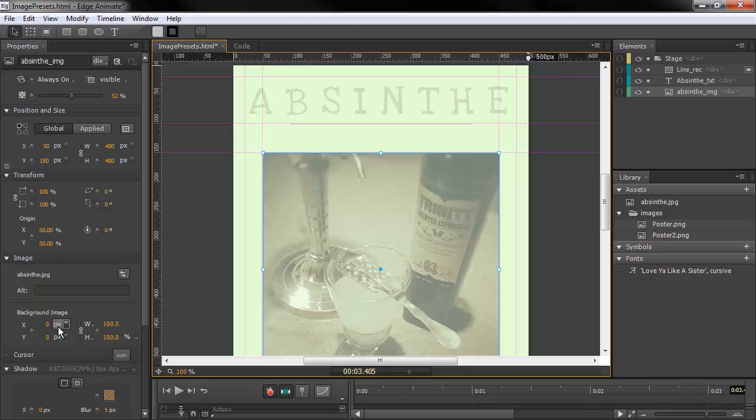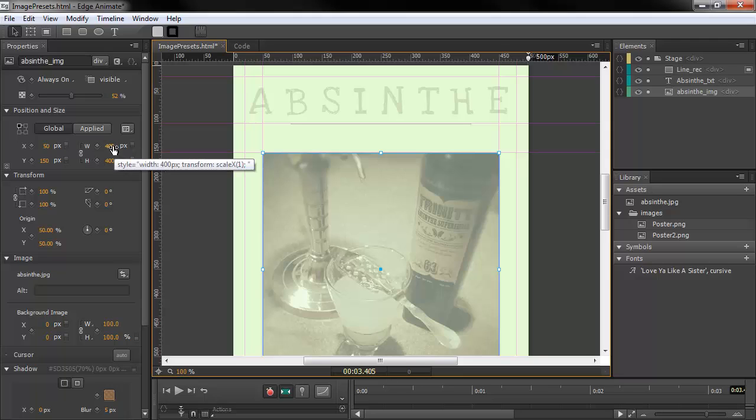So with the image, the background image itself can be switched. Any of the X and Y width and height positions can be switched.